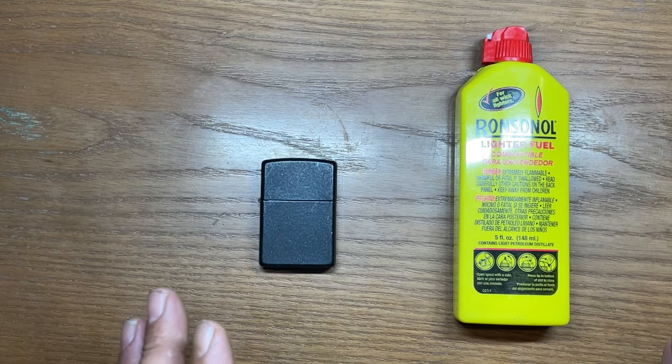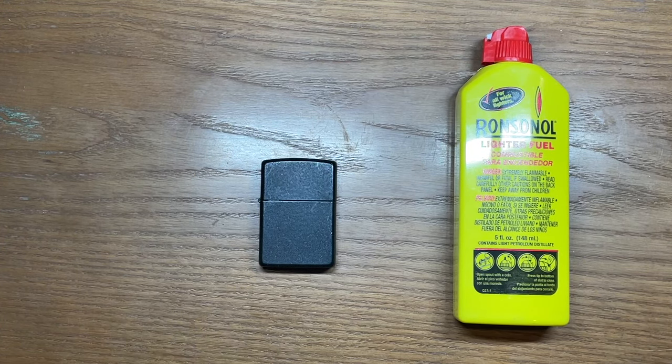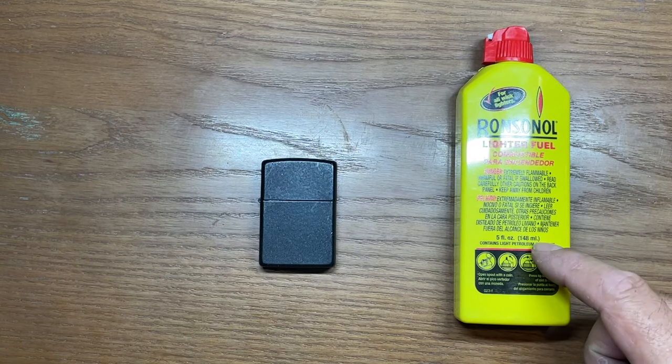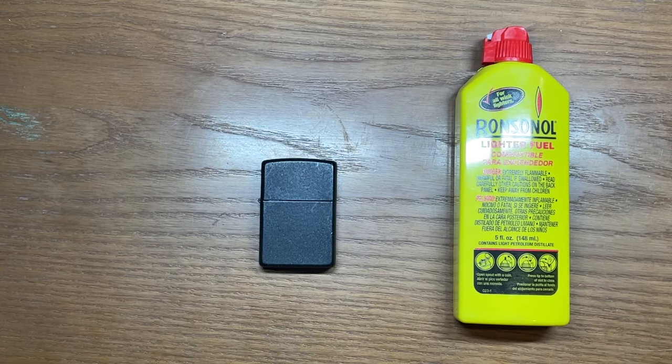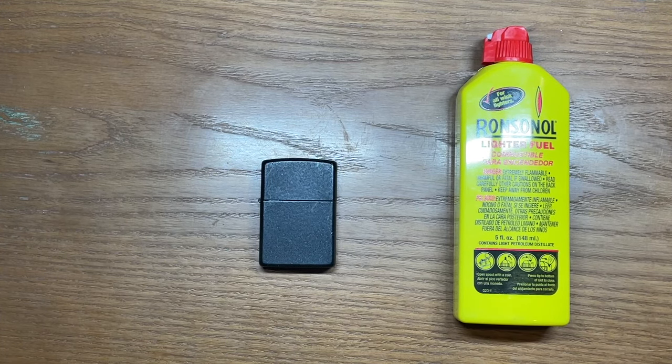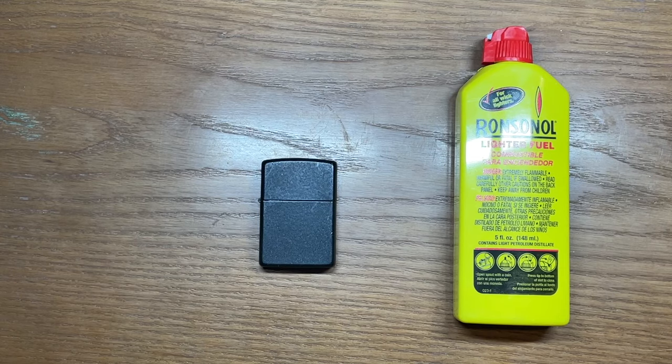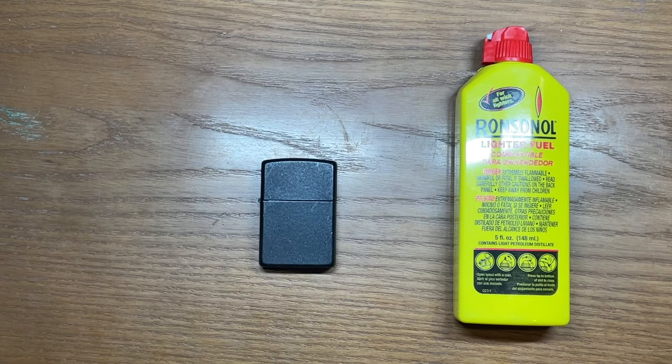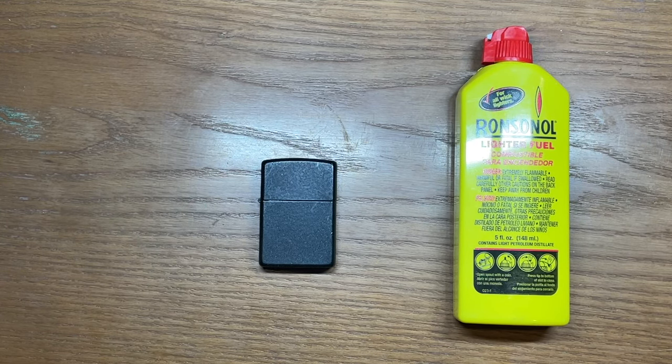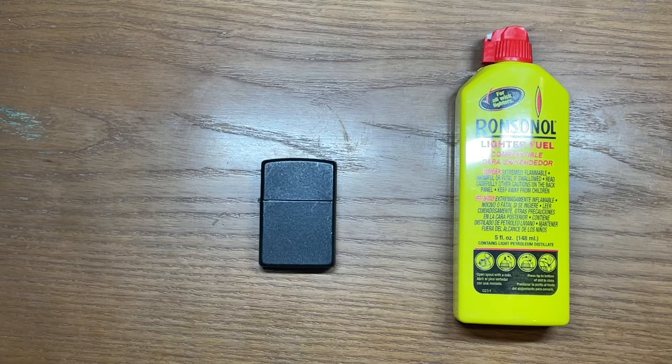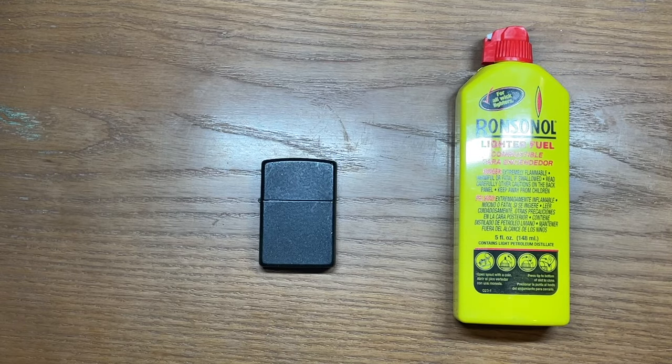So let's start off by saying the object of filling up a Zippo is to get the lighter fluid into the insert where the rayon balls are, but what you definitely want to avoid doing is overfilling it for a couple of different reasons.